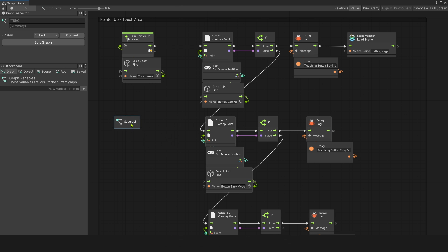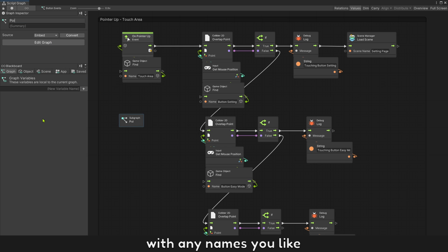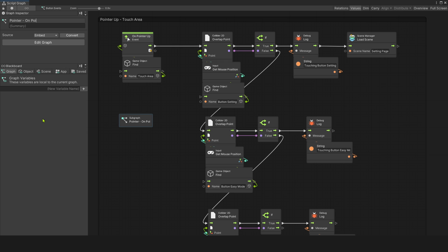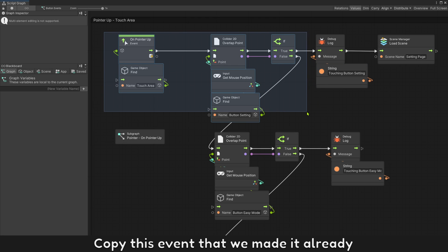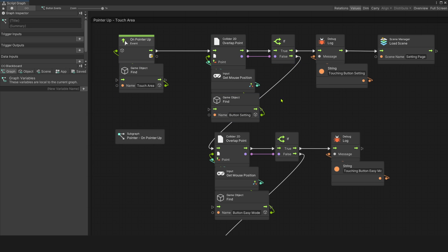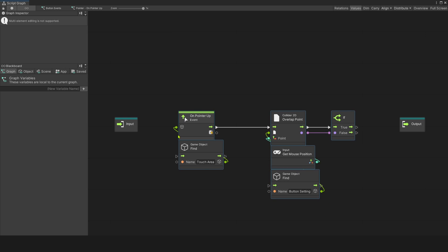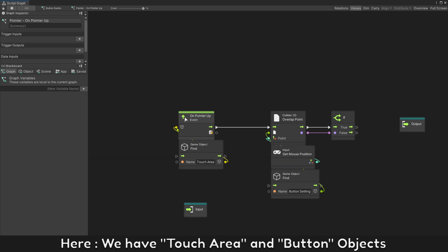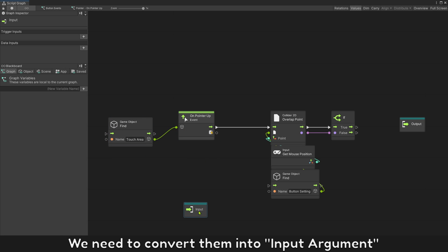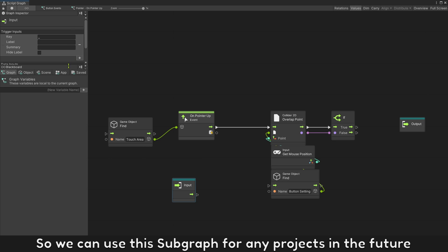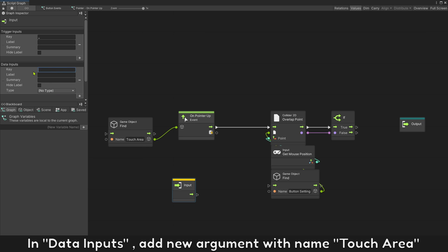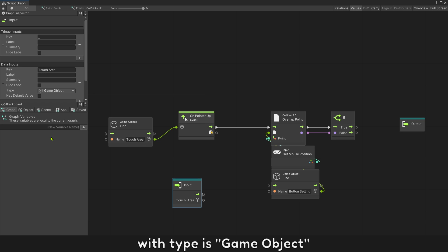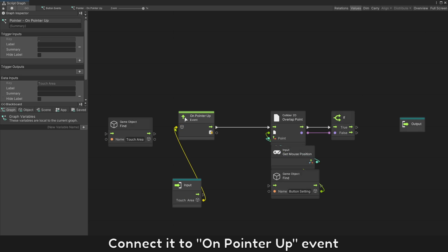Create a new subgraph with any name you like. Copy this event that we made already, open the subgraph, and paste it. Here we have touch area and button objects — we need to convert them into input arguments so we can use this subgraph for any project in the future. In data inputs, add a new argument with name 'touch area' with type game object. Connect it to the on pointer up event.